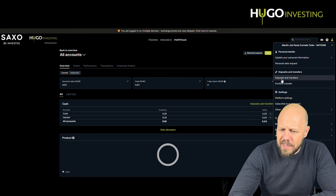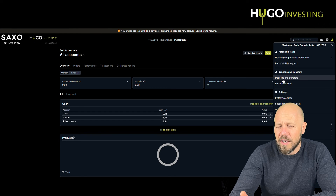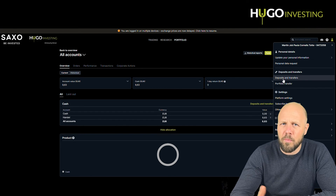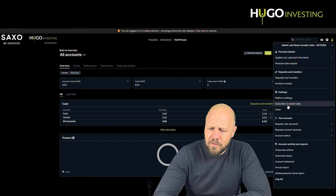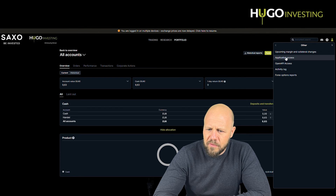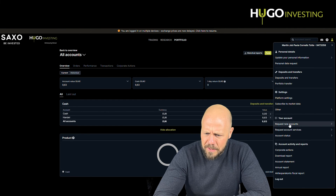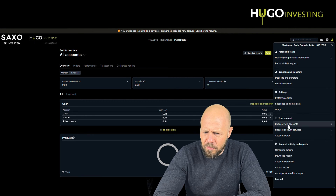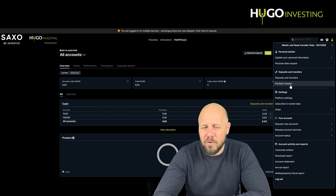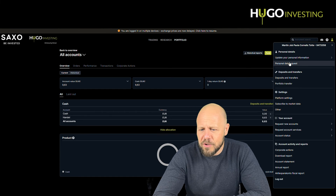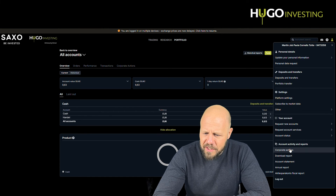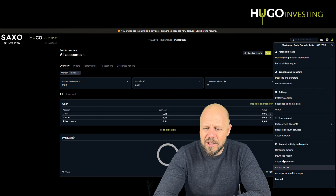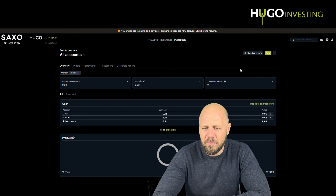Deposits and transfers allows you to withdraw or fund money — information on how to fund your account and how to withdraw money. You can subscribe to market data from this section. Under 'other' you can look at upcoming margin and collateral changes, application access, and the activity log, which can be useful sometimes. You can request new accounts, sub-accounts, saving accounts, and any sort of information you might need. You can also do a portfolio transfer from another bank to your Yugo account. Updating personal data, downloading reports, account statements, and annual reports are all available here.